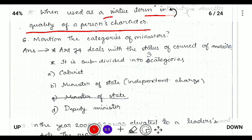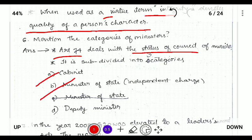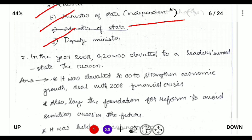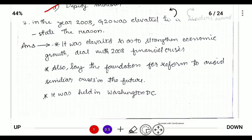Next: mention the categories of ministers. Article 74 provides for the status of a Council of Ministers and it is subdivided into three categories: Cabinet Minister, which forms the core of ministership; Minister of State holding independent charge; and Deputy Ministers.